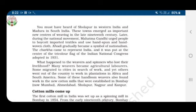Some weavers migrated to cities in search of work, and yet others went out of the country to work in plantations in Africa and South America. Some handloom weavers also found work in the new cotton mills established in Bombay (now Mumbai), Ahmedabad, Sholapur, Nagpur, and Kanpur, because of their experience in weaving.